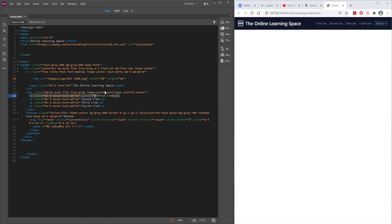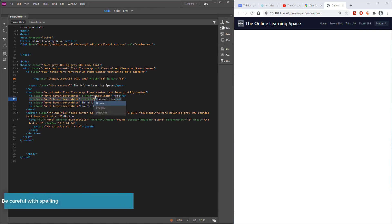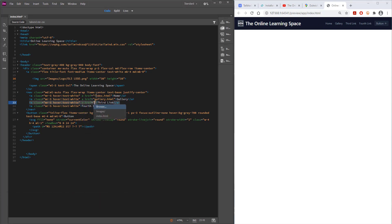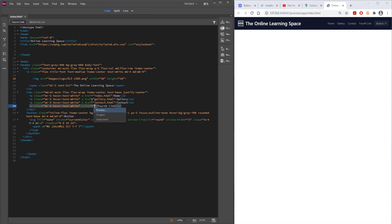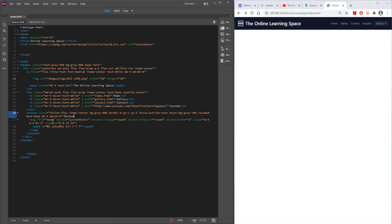The next thing we need to do is create links. To create a link we need our code which is a href, then we direct it to our index.html file for our home page. When you hover over it the icon turns into a hand. The next links are going to be the gallery and contact page. The final link is an external link — I'm linking this to YouTube using a href with the full URL.